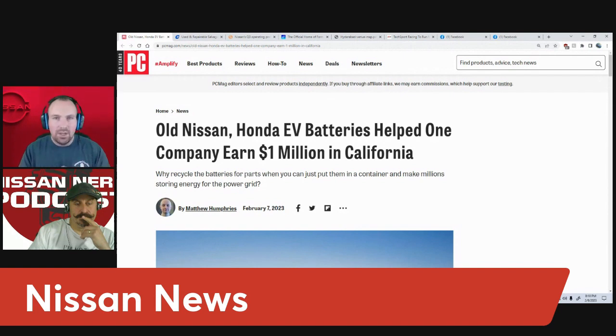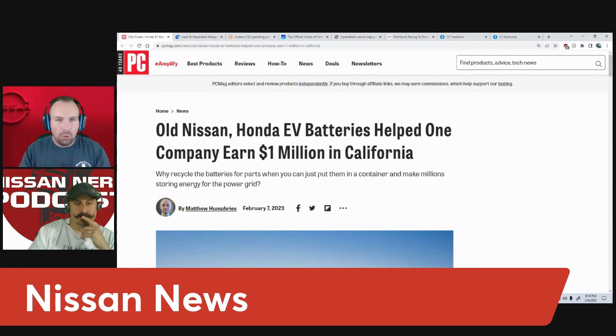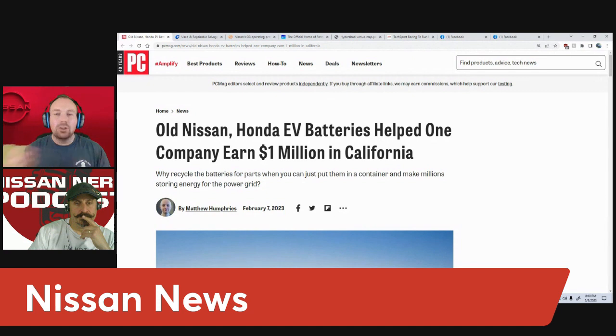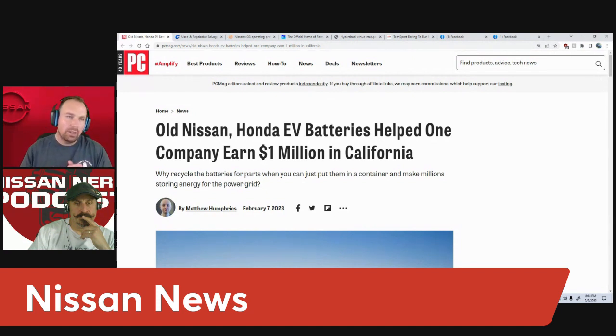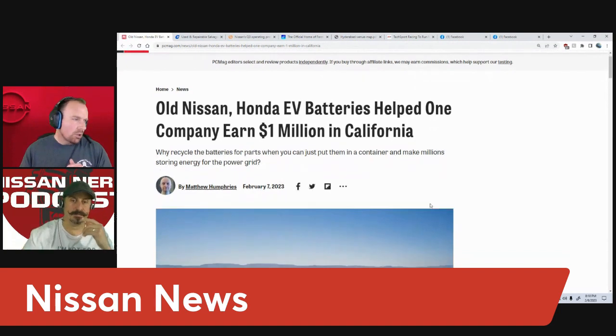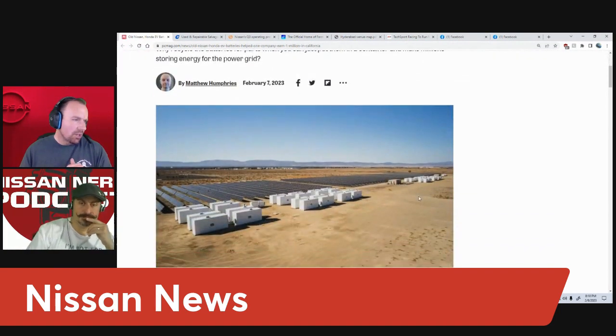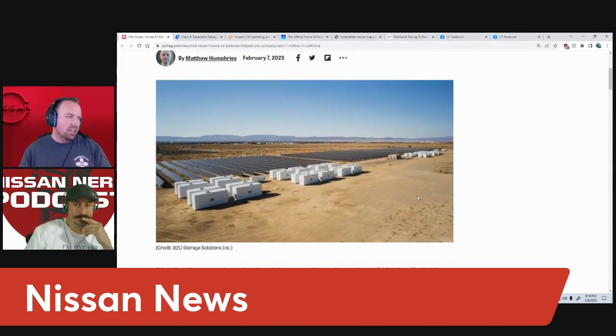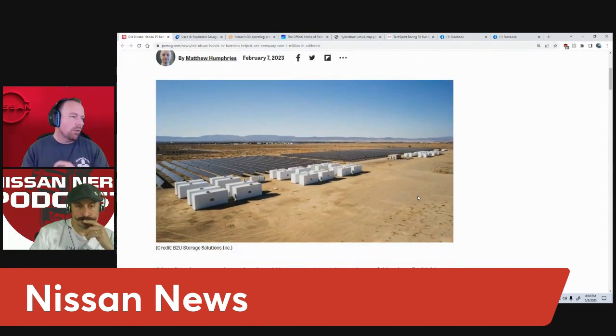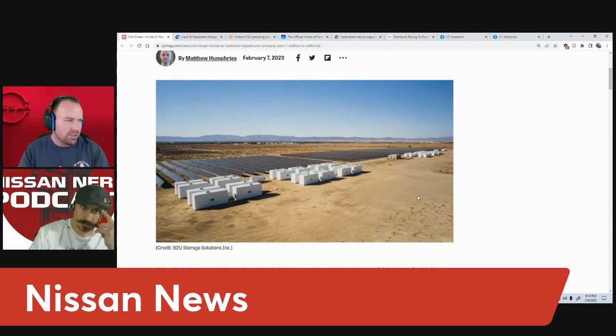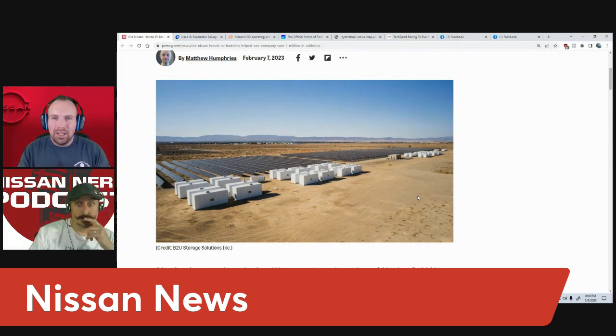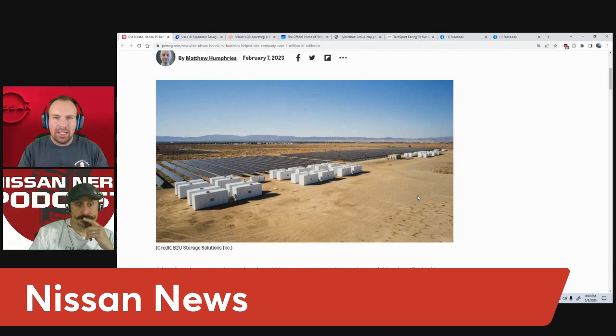They're able to store energy that is generated from wind farms and from solar farms in California. I'll share a picture here. You can see this is a solar farm and then you've got dozens of these white containers with little cooling units on top. That's where they're storing these batteries.